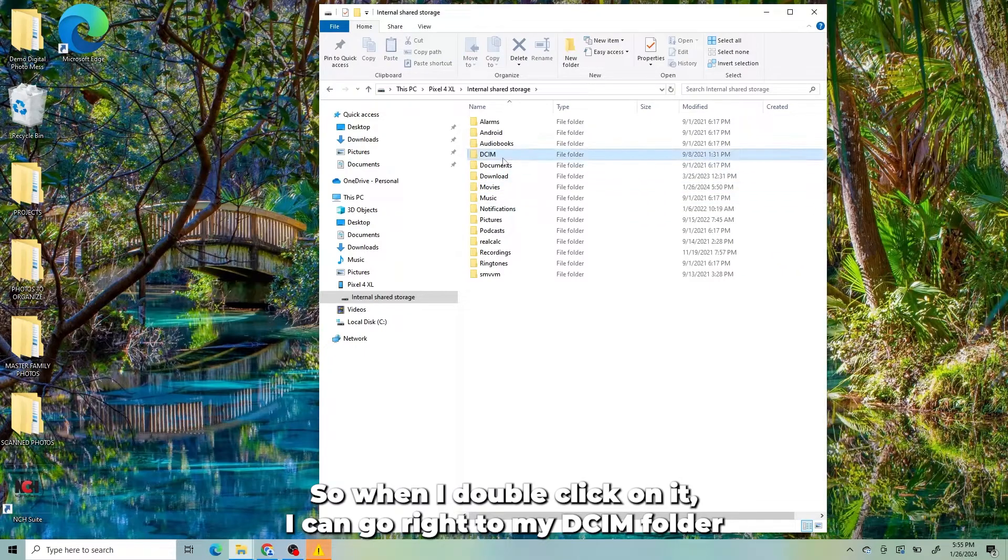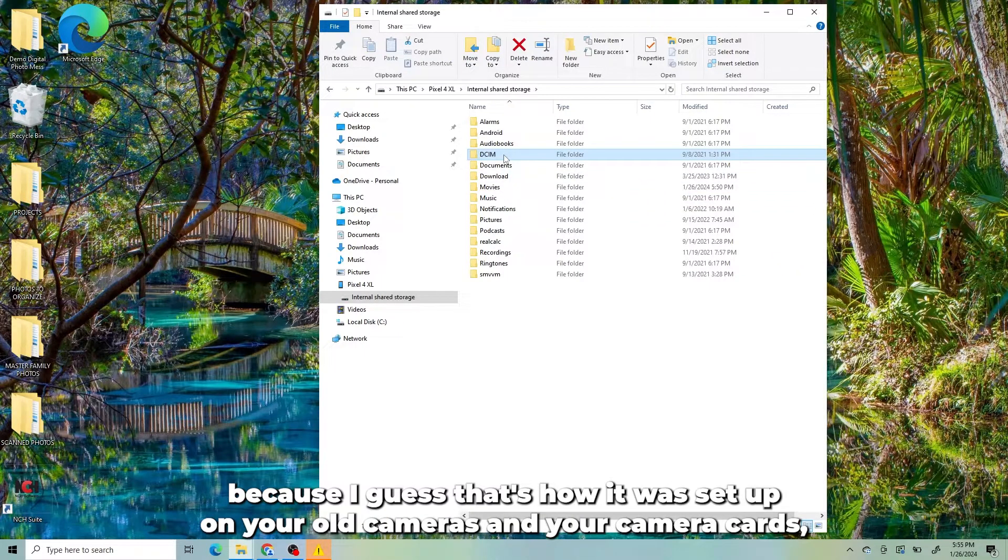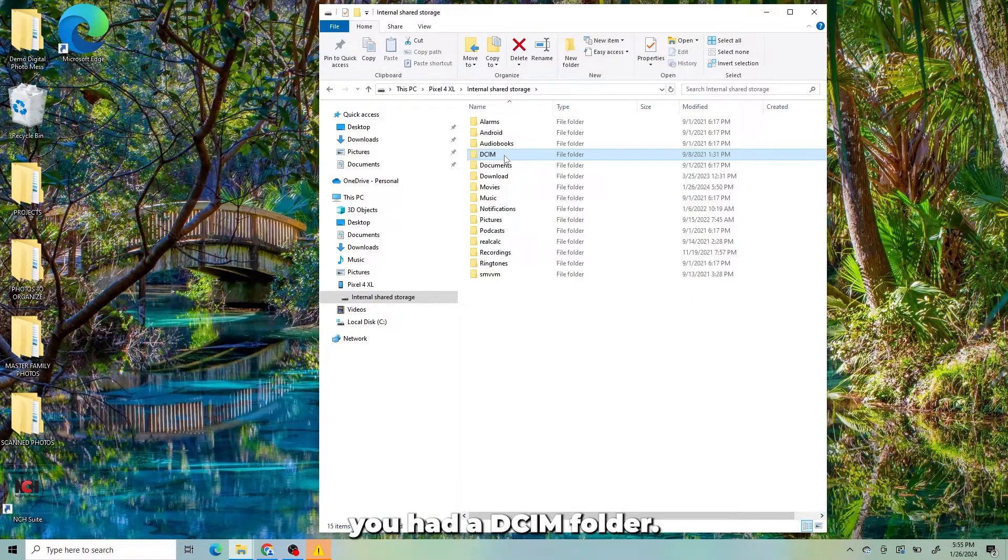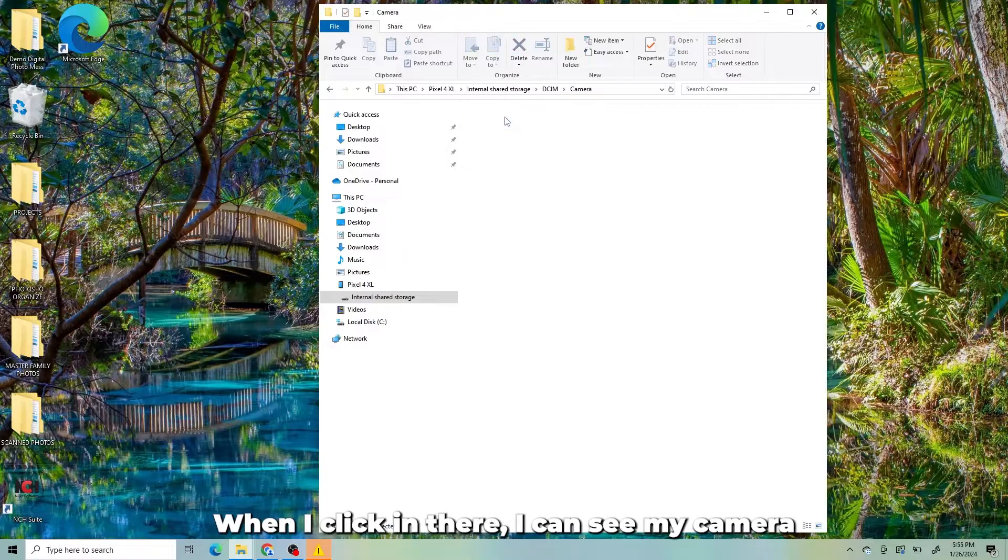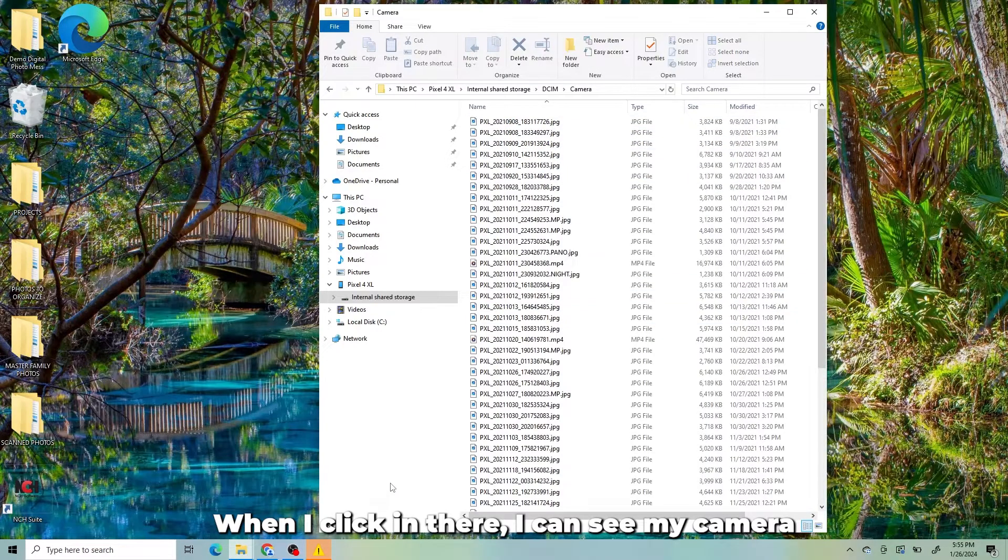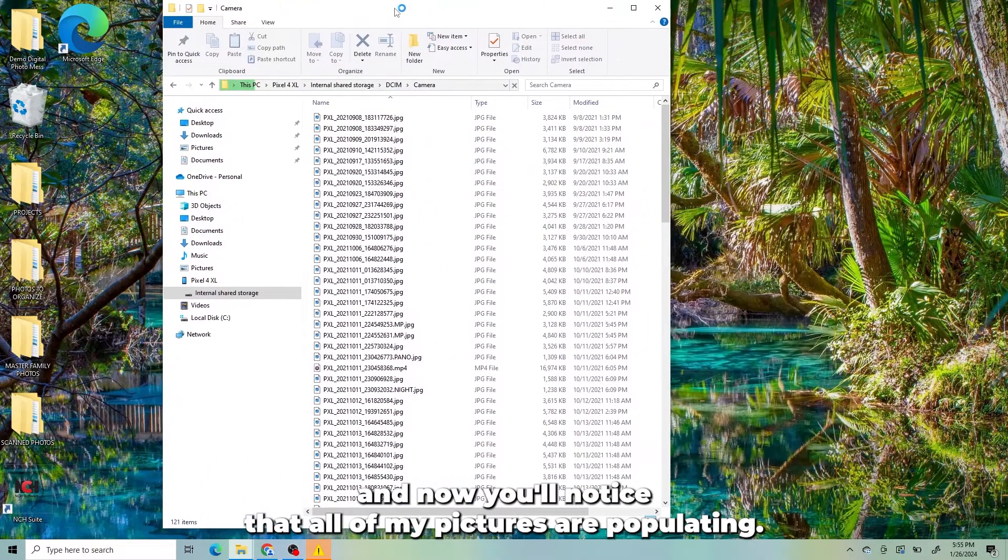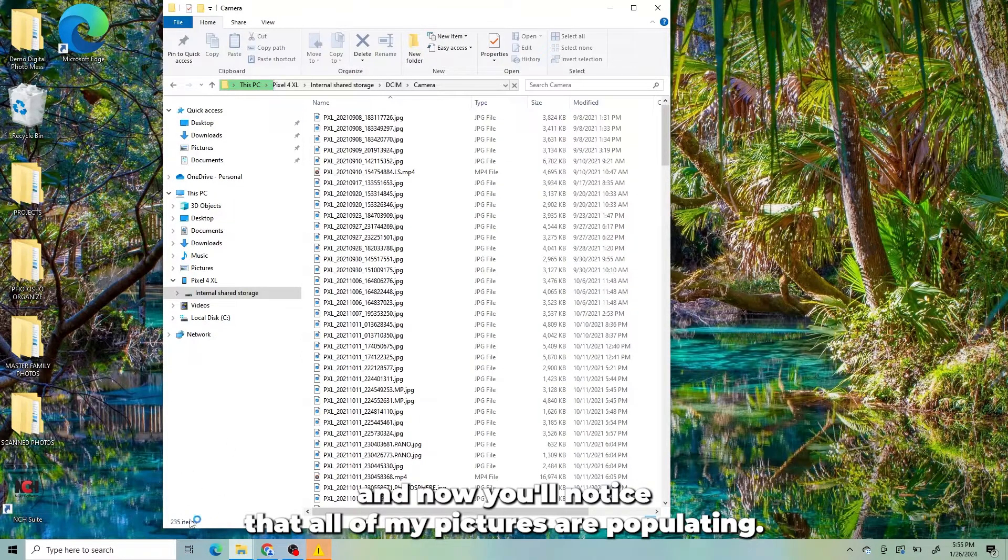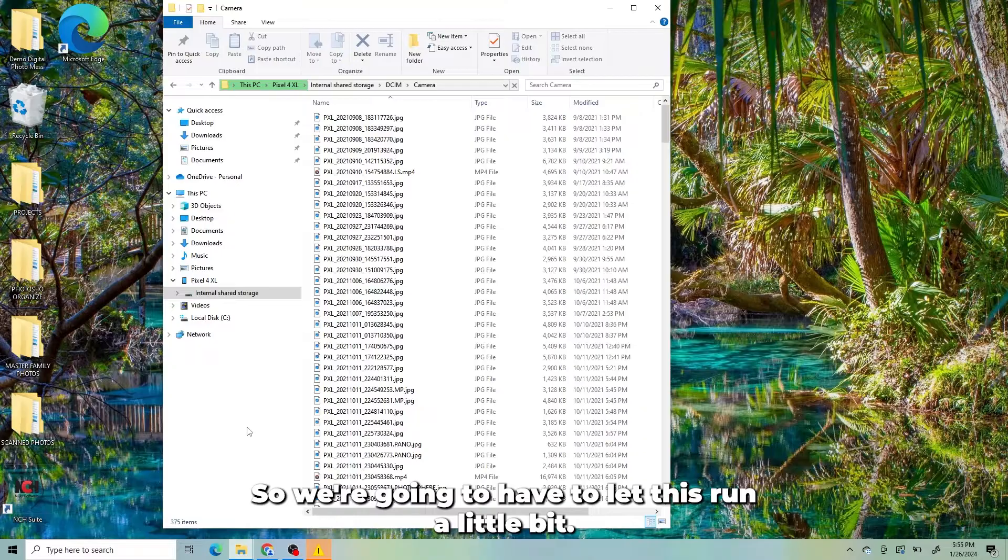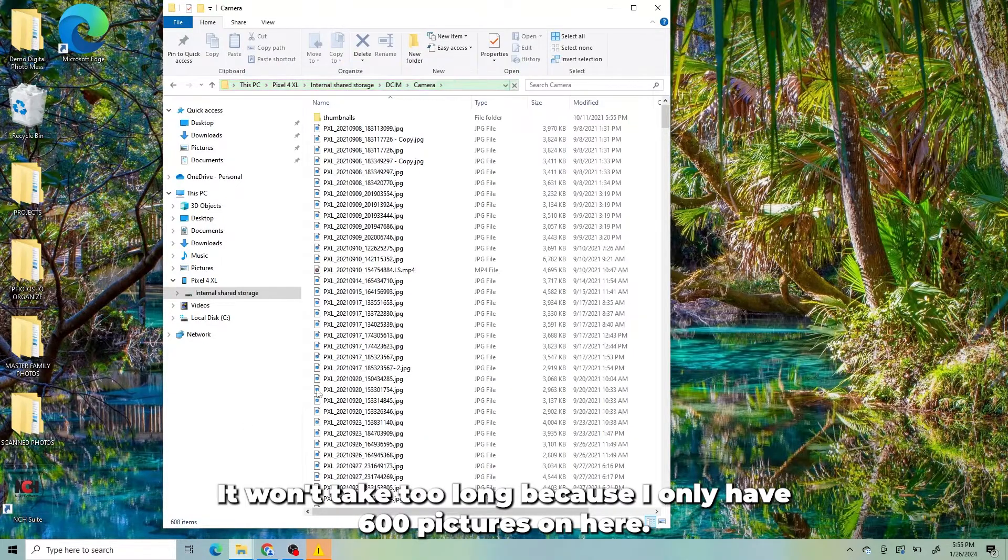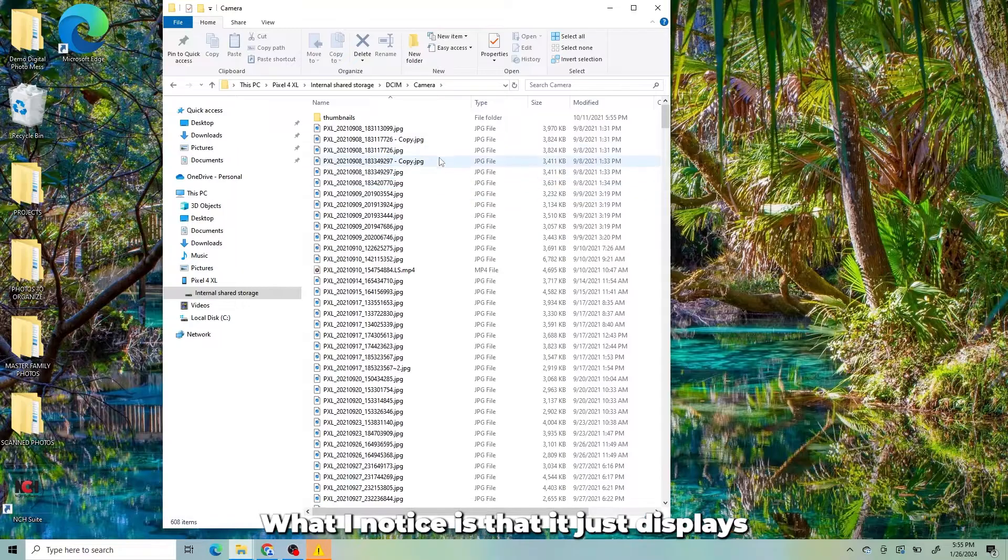I can go right to my DCIM folder because that's how it was set up on your old cameras and your camera cards. You had a DCIM folder. When I click in there, I can see my camera. And now you'll notice that all of my pictures are populating. We're going to have to let this run a little bit. It won't take too long because I only have 600 pictures on here or so.